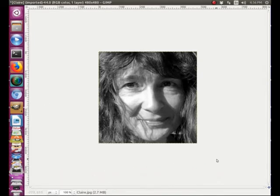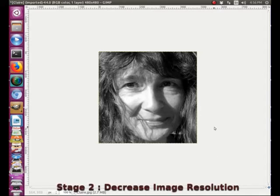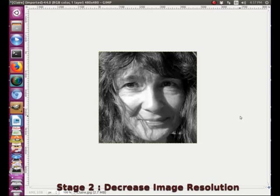The second thing we are going to do is adjust the size of this picture, because when we create a grayscale model we don't really need too much resolution — it can actually be a problem. Mosaic is not a high resolution art form, so we need to reduce the size and resolution of our picture. GIMP does that very easily.